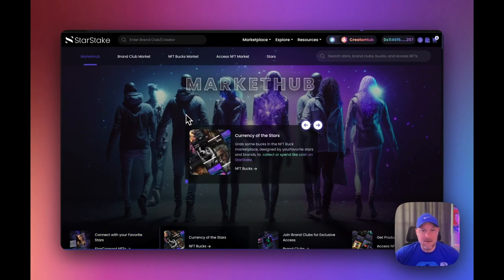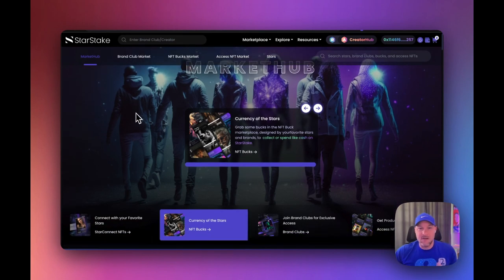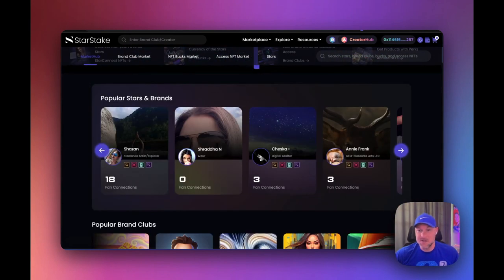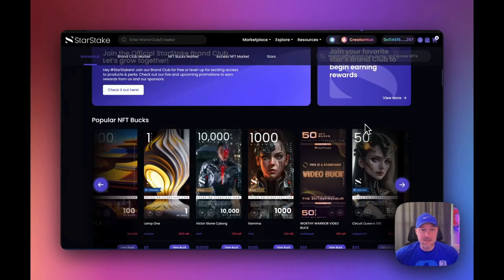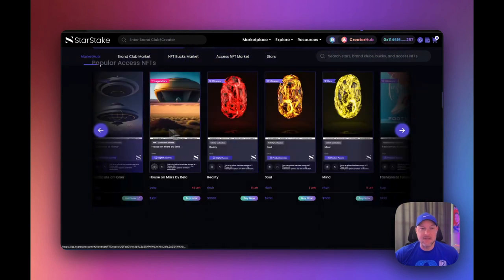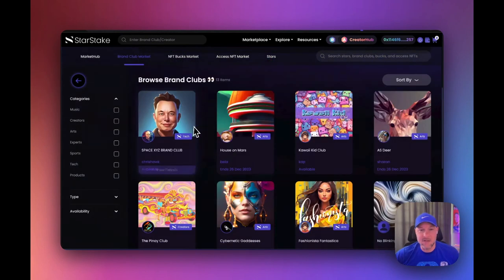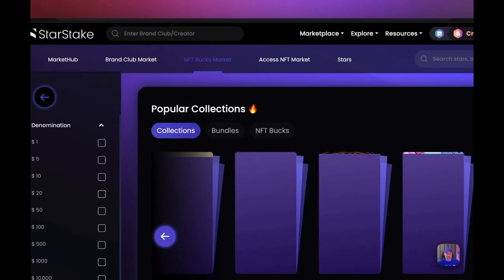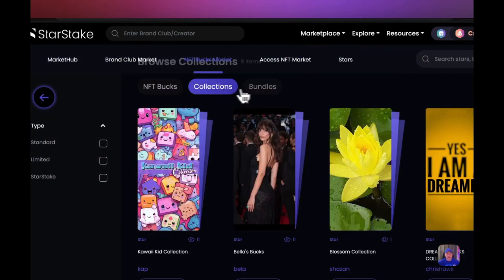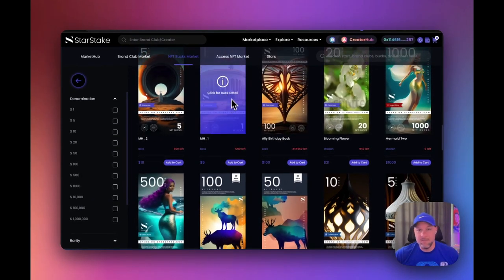Let me show you around, starting at Market Hub. StarStake has what we call Market Hub — a marketplace with multiple marketplaces in one. You have the main Market Hub where you can browse stars, see brand clubs, bucks, and access NFTs. There are really four different marketplaces. In the brand club marketplace, you can view, search, and filter all the different brand clubs. The NFT Bucks marketplace is similar — you can check out all the different bucks, collections, and bundles and buy them right in here.